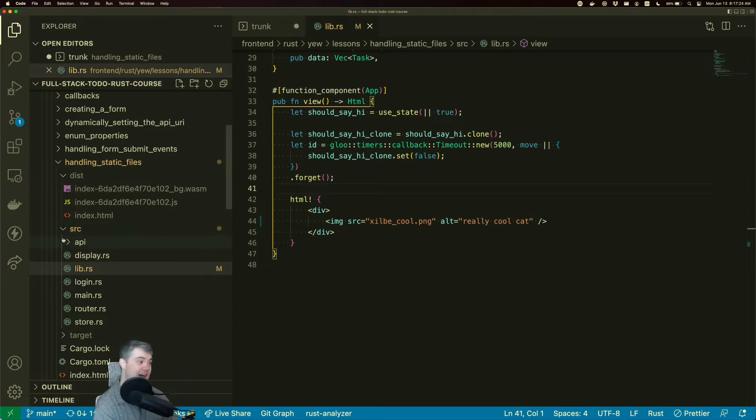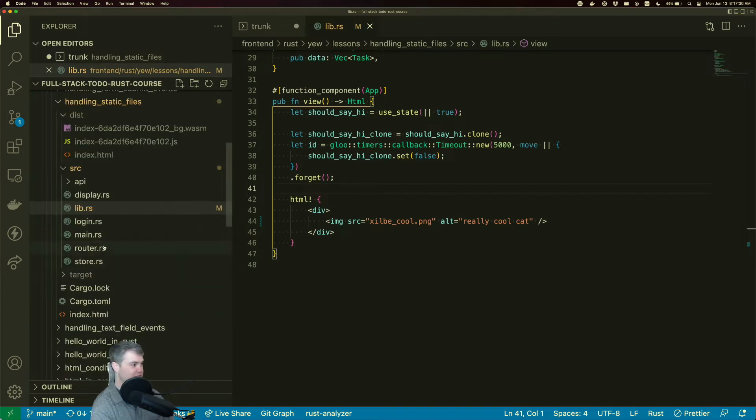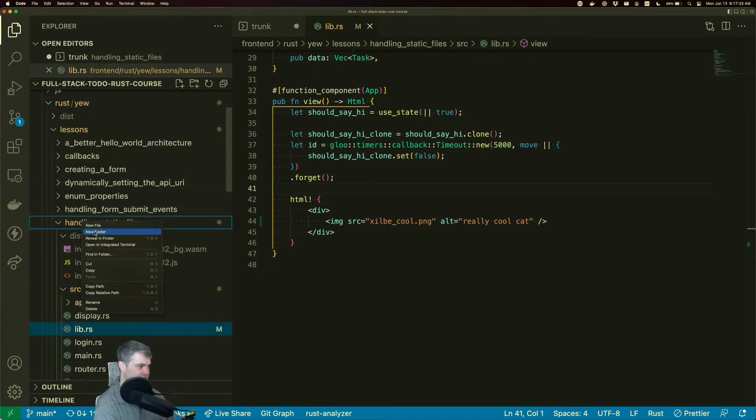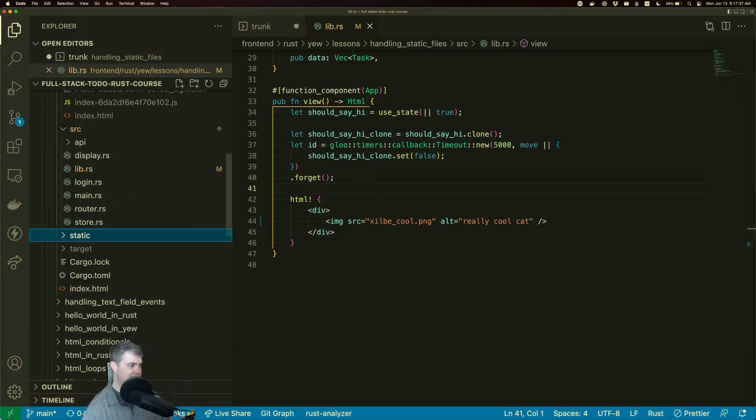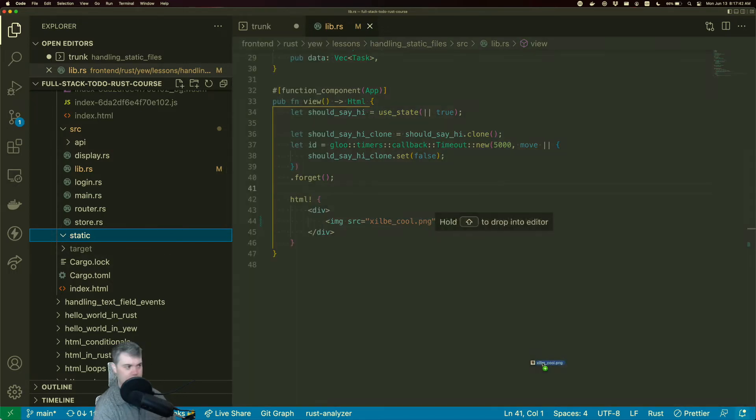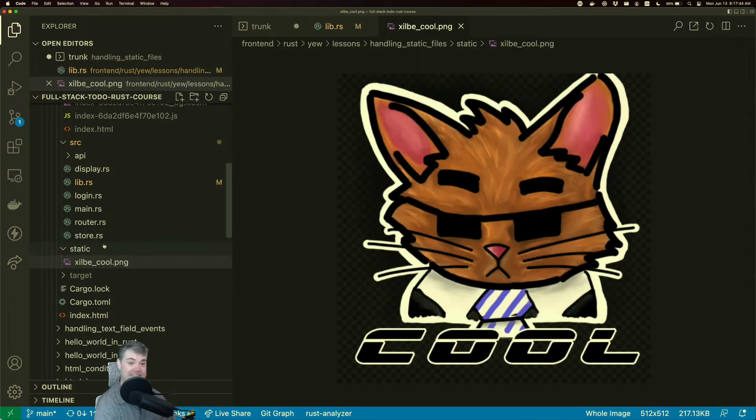So how can we actually copy over contents of the static directory? So let's actually create inside of this folder. We're going to have, I'll just call that static. And I'm going to throw zilbycool inside of that.